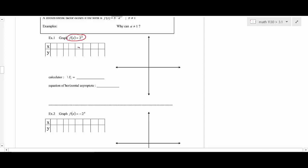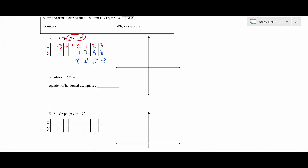Let's graph f(x) = 2^x. Using x values 0, 1, 2, 3, -1, -2, -3: two to the zero is one, two to the first is two, two squared is four, two cubed is eight. You can predict these just keep doubling — 16, 32, 64. If the base were three, they'd triple each time: 3, 9, 27, 81.